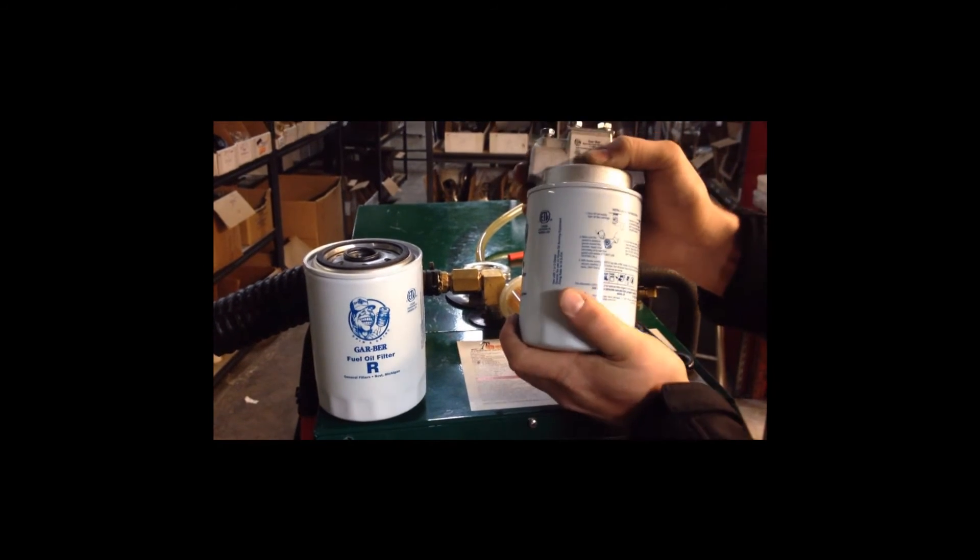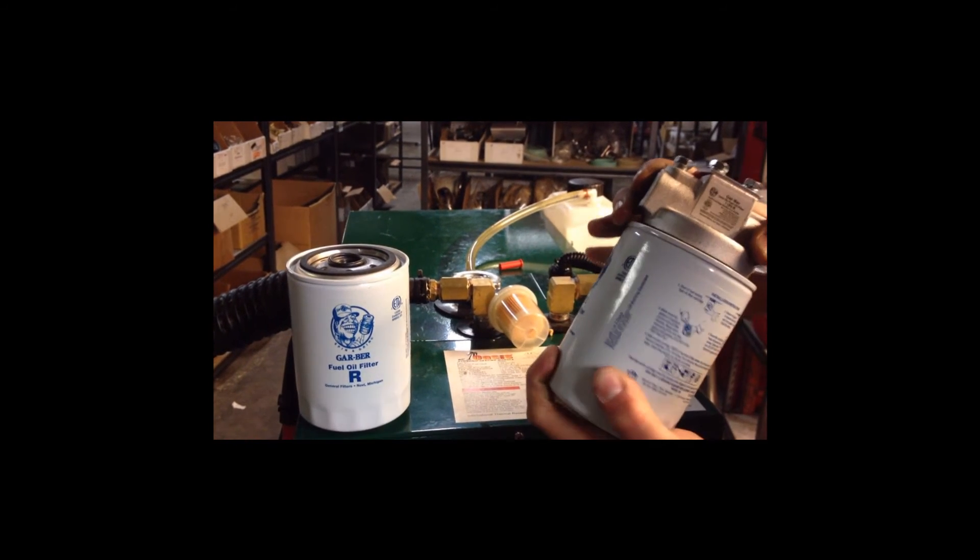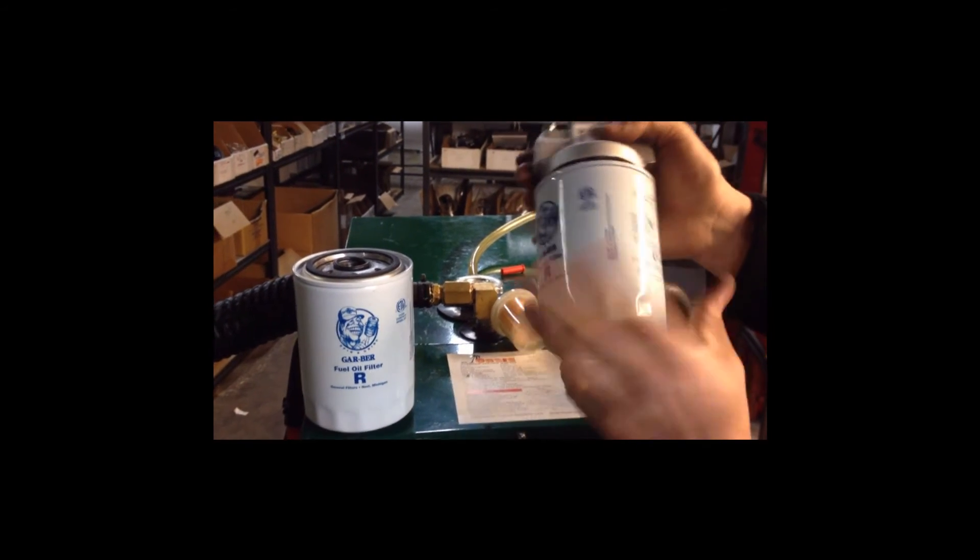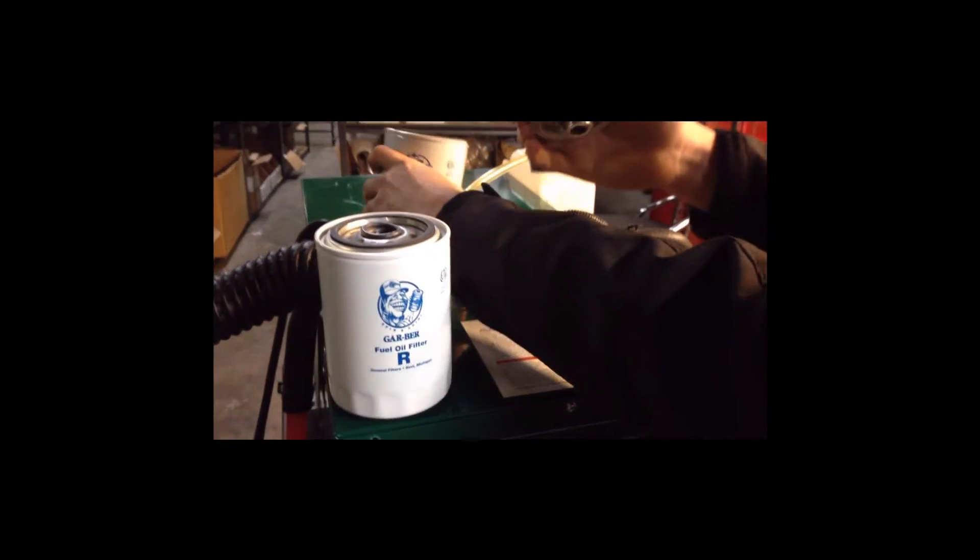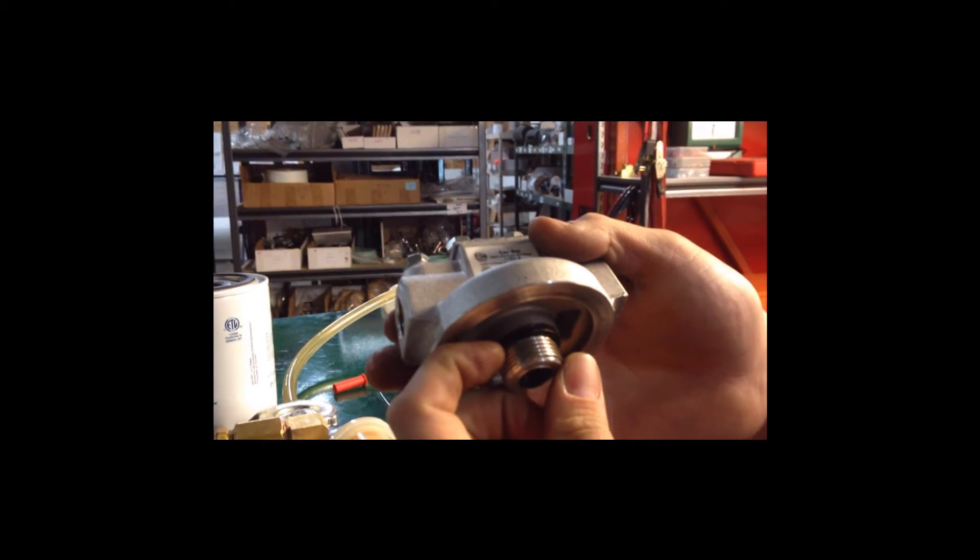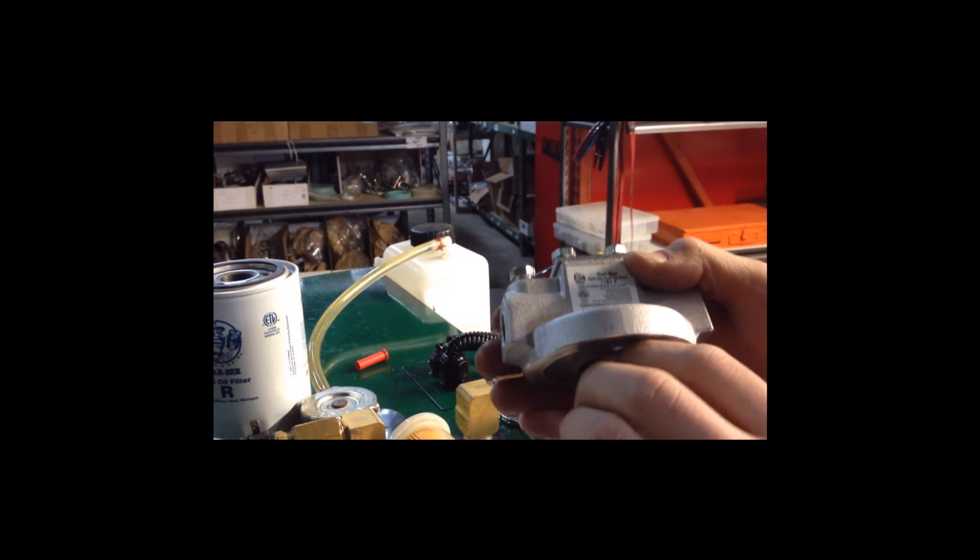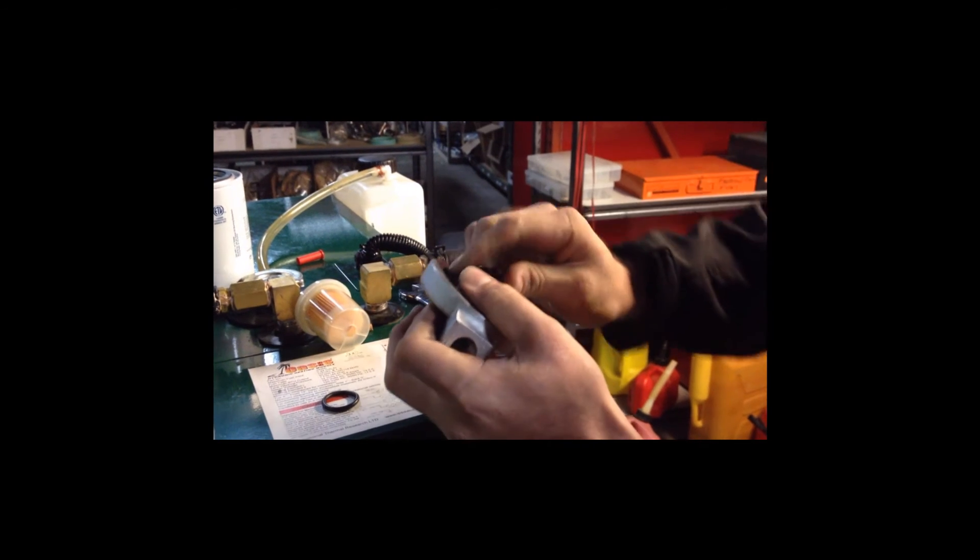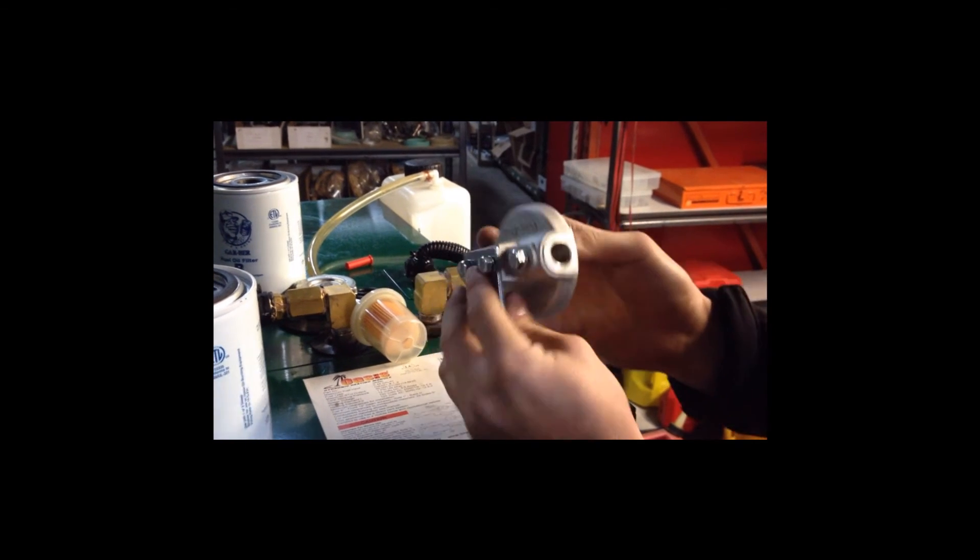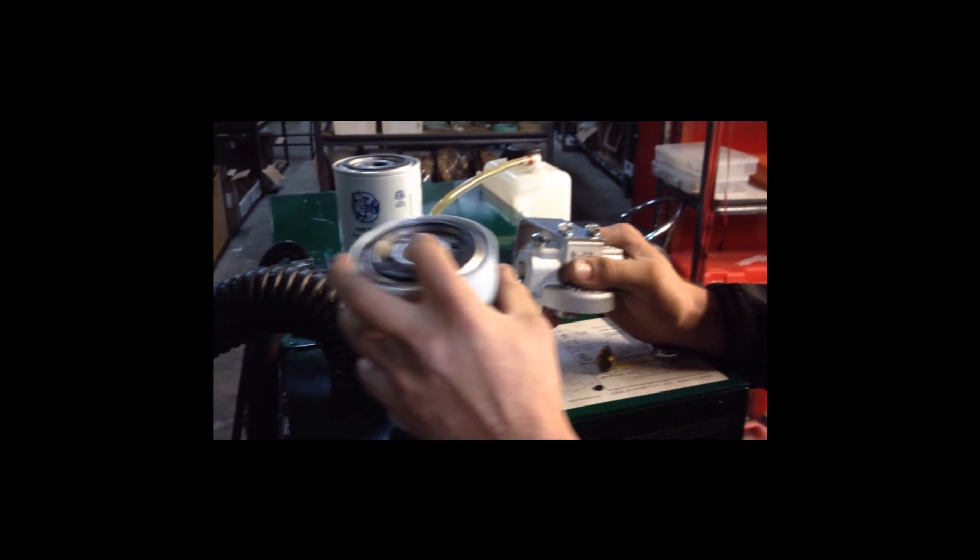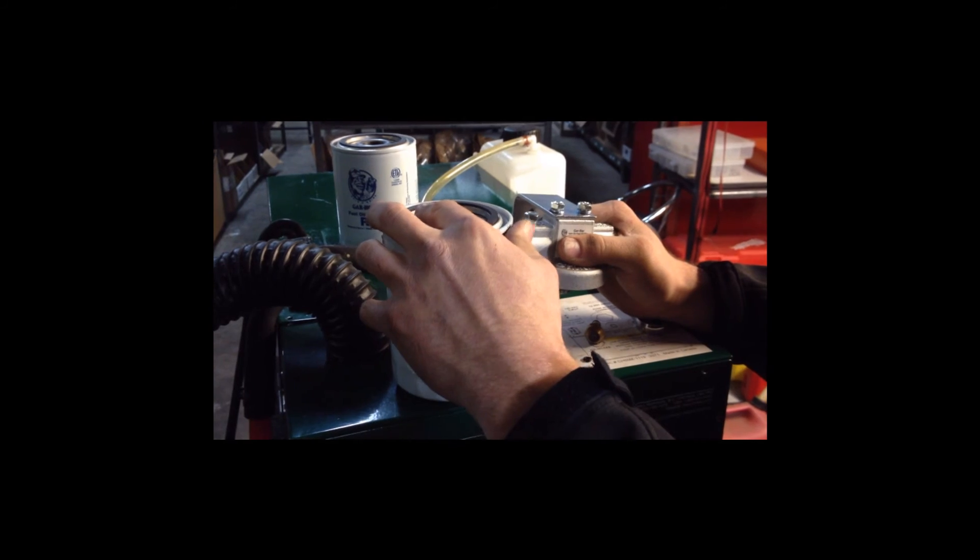Now sometimes you are able to just undo these by hand. Other times you might need to use a filter wrench. When you remove the filter, notice on the bottom side of the filter housing there is an O-ring that needs to be replaced. Remove that O-ring and replace it with the new one that comes in the kit. And if you have diesel fuel handy, you are going to want to fill your filter before installing. This will prevent flame out.